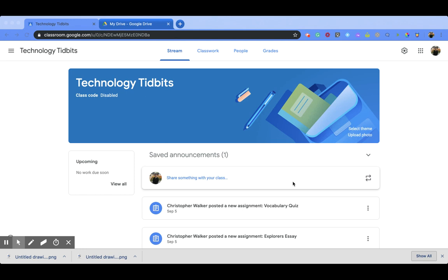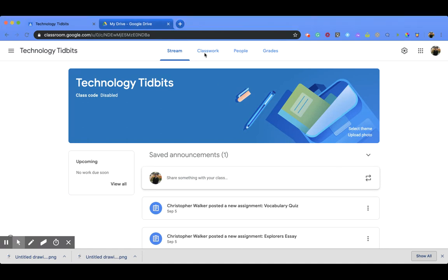Hi everyone, I'm Christopher Walker and today we're going to be talking about your Classroom Google Drive folder. So when you're in your Google Classroom, if you go up to the top and click on the Classroom page,